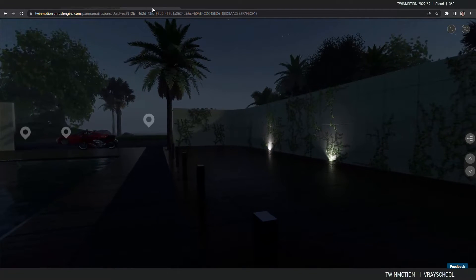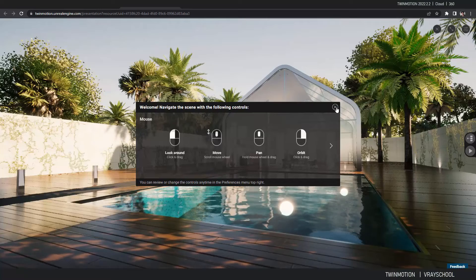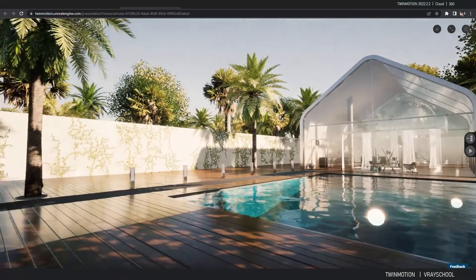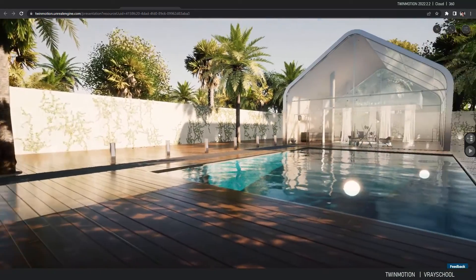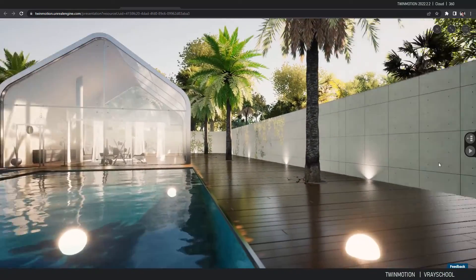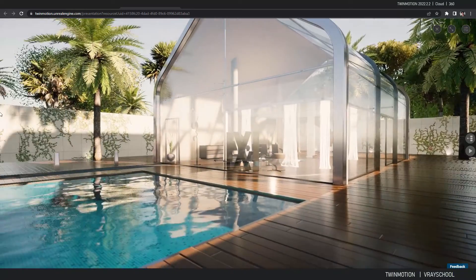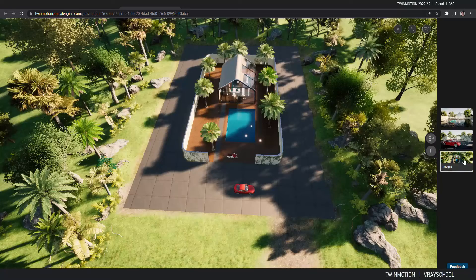Now let me show you another one I did with the Presenter — this is not a 360, this is a complete real-time walkthrough. We have to wait a moment to load the presentation. And here we are — this is the top-tier Twinmotion presentation. Everything is live with animation; I can also move inside the scene. If I click Play, it takes me through the presentations I've set up.